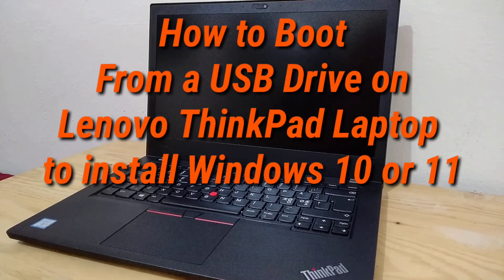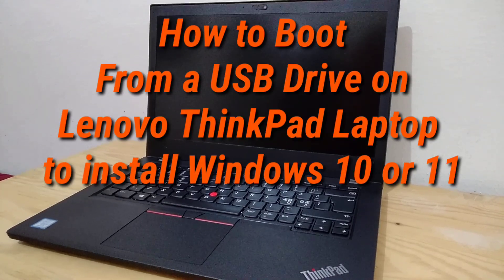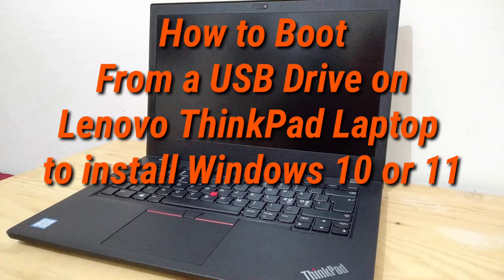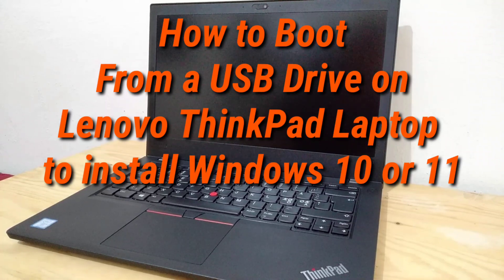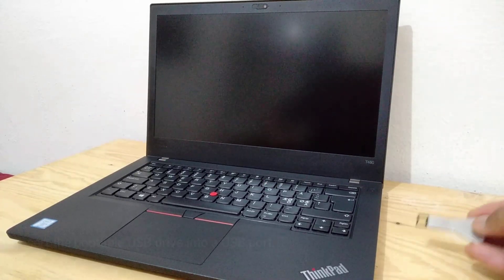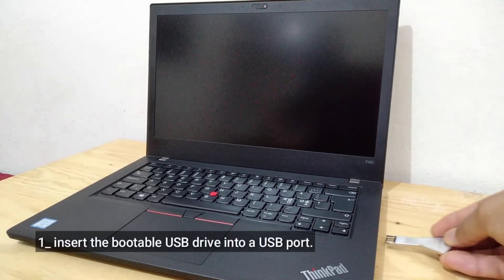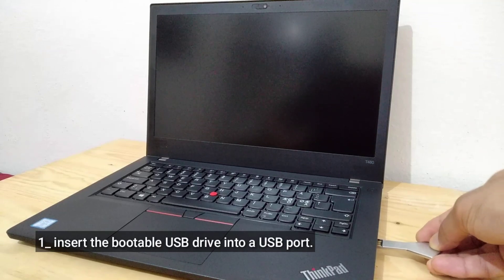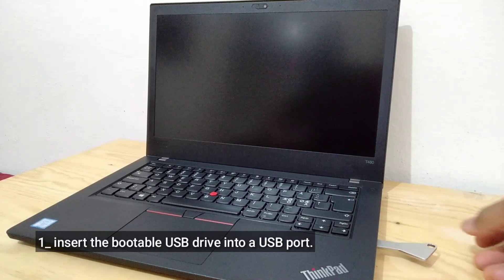How to Boot from a USB Drive on Lenovo ThinkPad Laptop to Install Windows 10 or 11. Insert the bootable USB drive into a USB port.